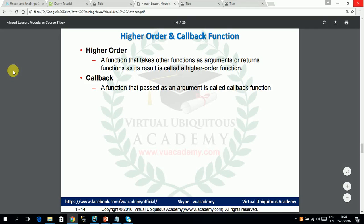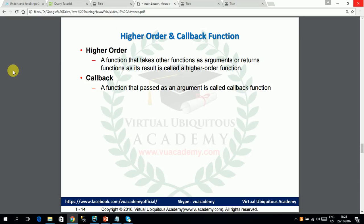Now we will talk about higher order and callback functions. Higher order functions are functions that accept any function as an argument, or return a function as their result. And a callback function is the function that is passed into a higher order function as an argument.